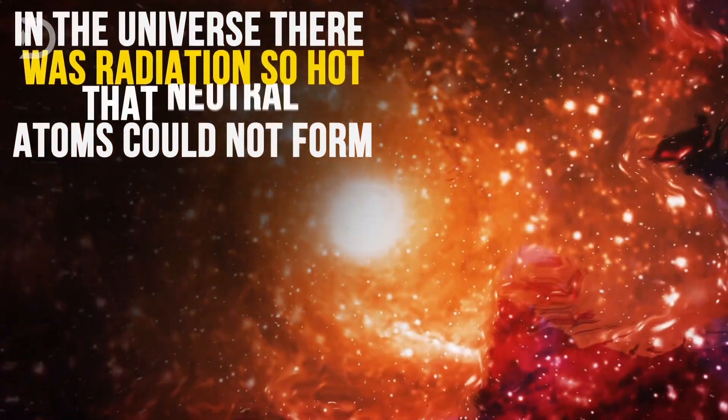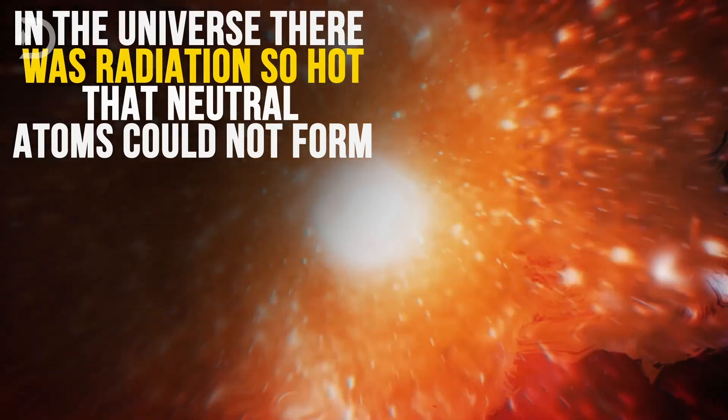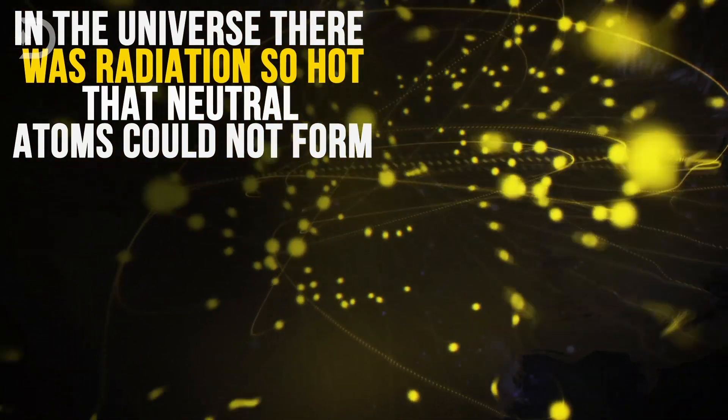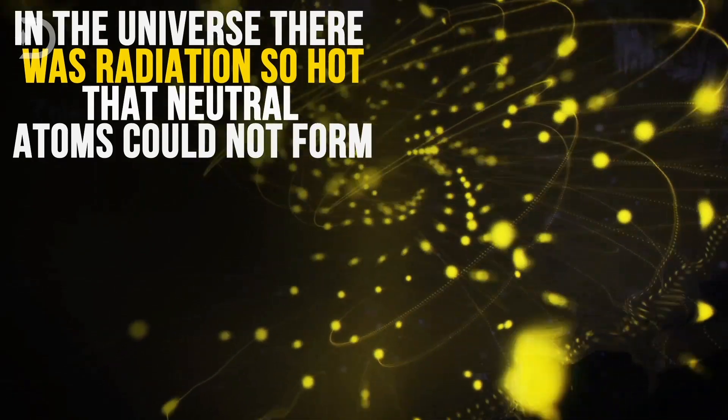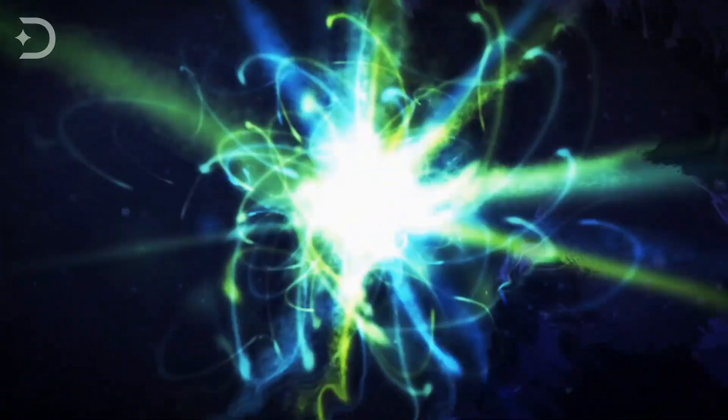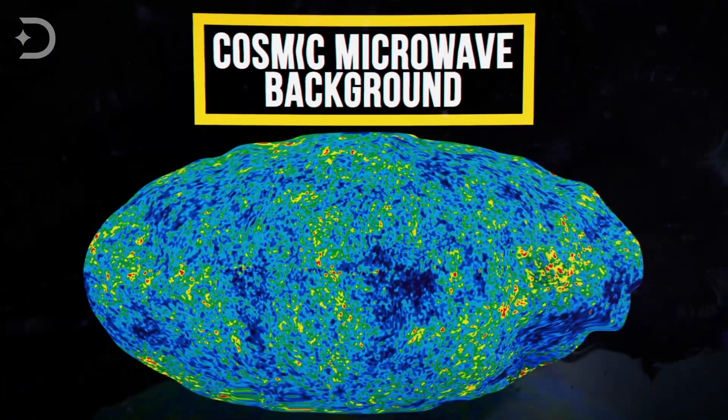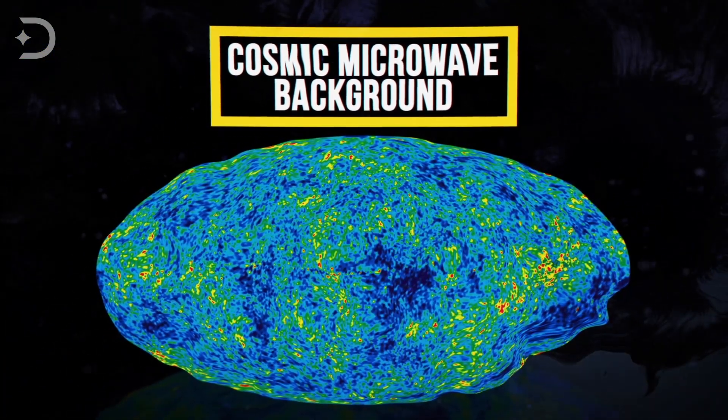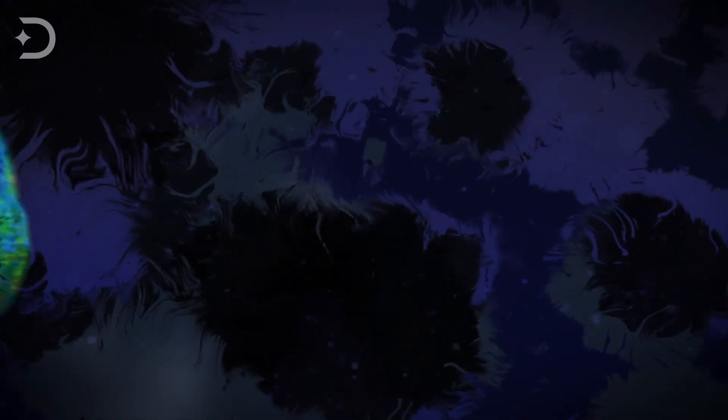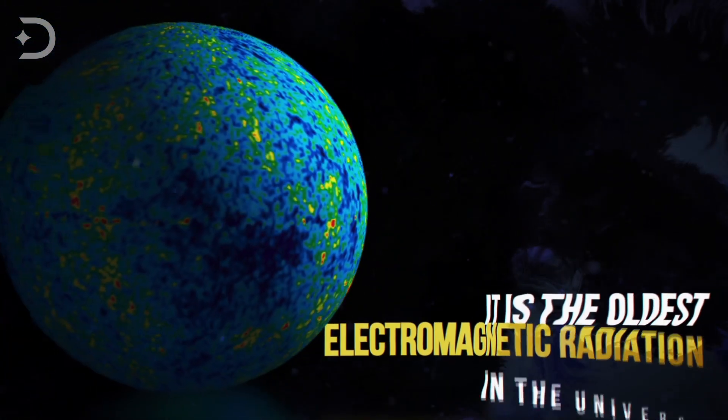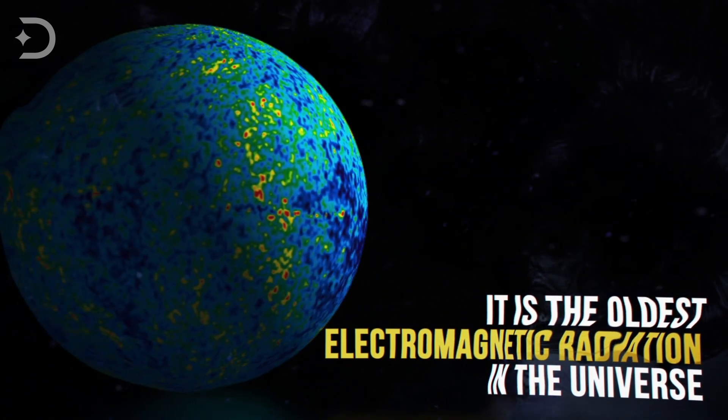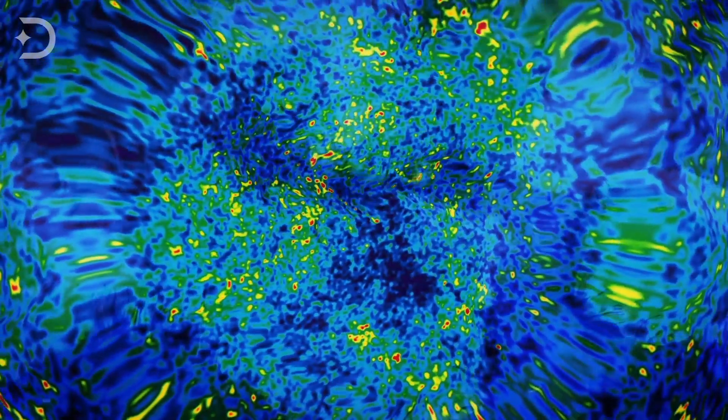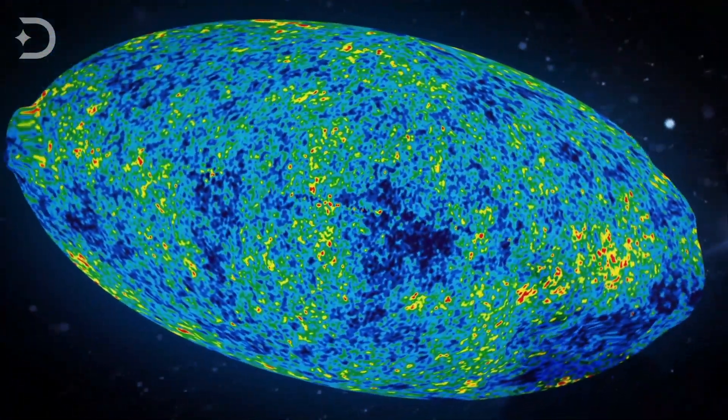Going back millions of years before this, there existed radiation in the universe that was so hot that neutral atoms couldn't form, and photons would simply bounce off charged particles continuously. When neutral atoms did form, that light streamed in a straight line and left behind a glow called the cosmic microwave background, which is thought to be leftover radiation or heat from the big bang. This relic radiation permeates the whole universe in all directions. It is the oldest electromagnetic radiation in the universe.